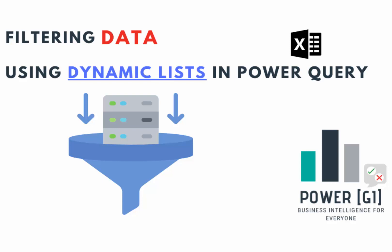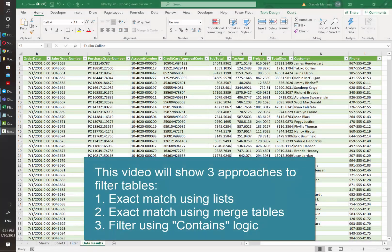Hello and welcome to Power BI. In today's video we'll be learning how to filter a table in Power Query based on a dynamic list.